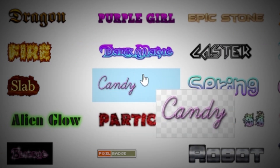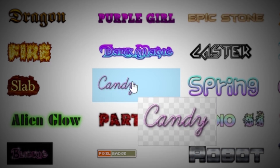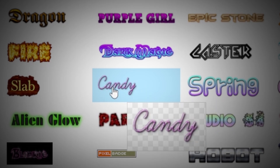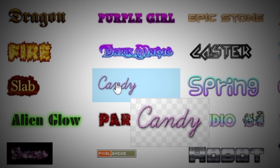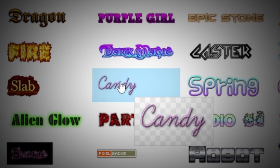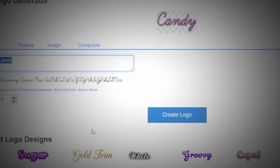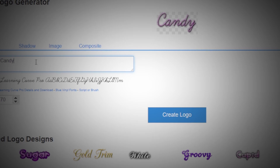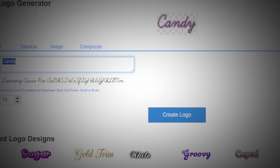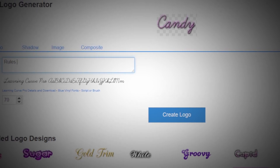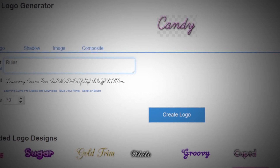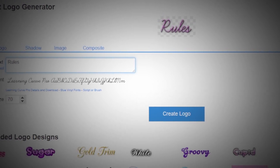So let's say you really like this simple candy font, which is some basic cursive. All you have to do is click on the font you like and then put in your text. For the first one, we're going to be doing the rules.